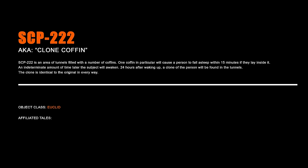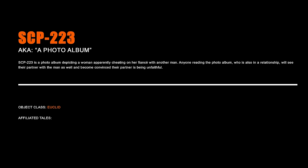SCP-222 Clone Coffin. SCP-222 is an area of tunnels filled with a number of coffins. One coffin in particular will cause a person to fall asleep within 15 minutes if they lay inside it. An indeterminate amount of time later the subject will awaken. 24 hours after waking up, a clone of the person will be found in the tunnels. The clone is identical to the original in every way.